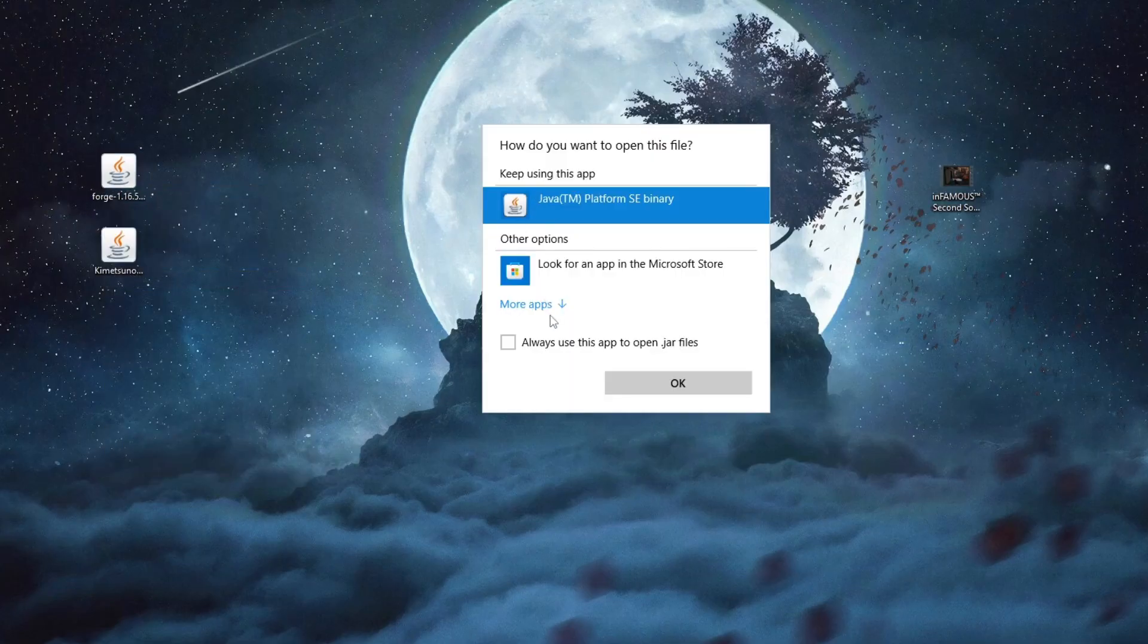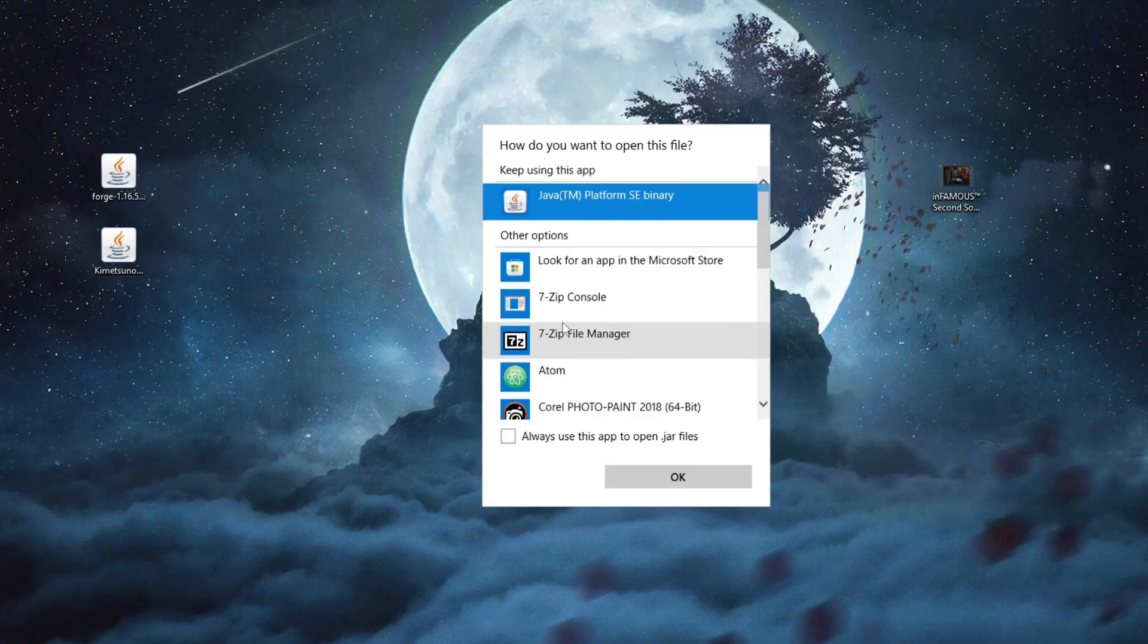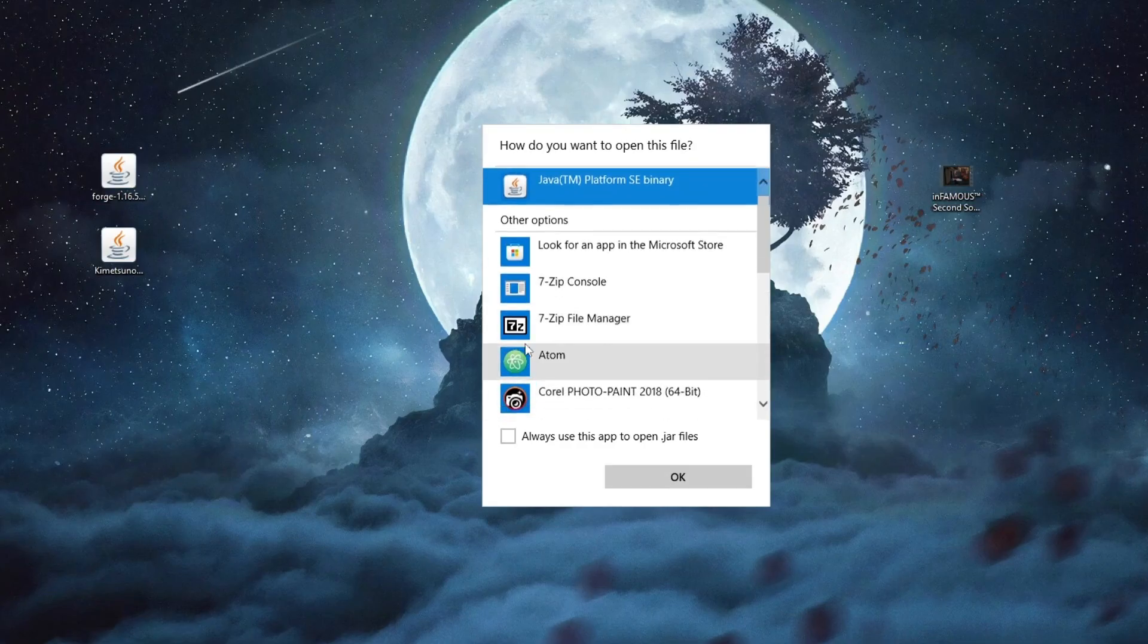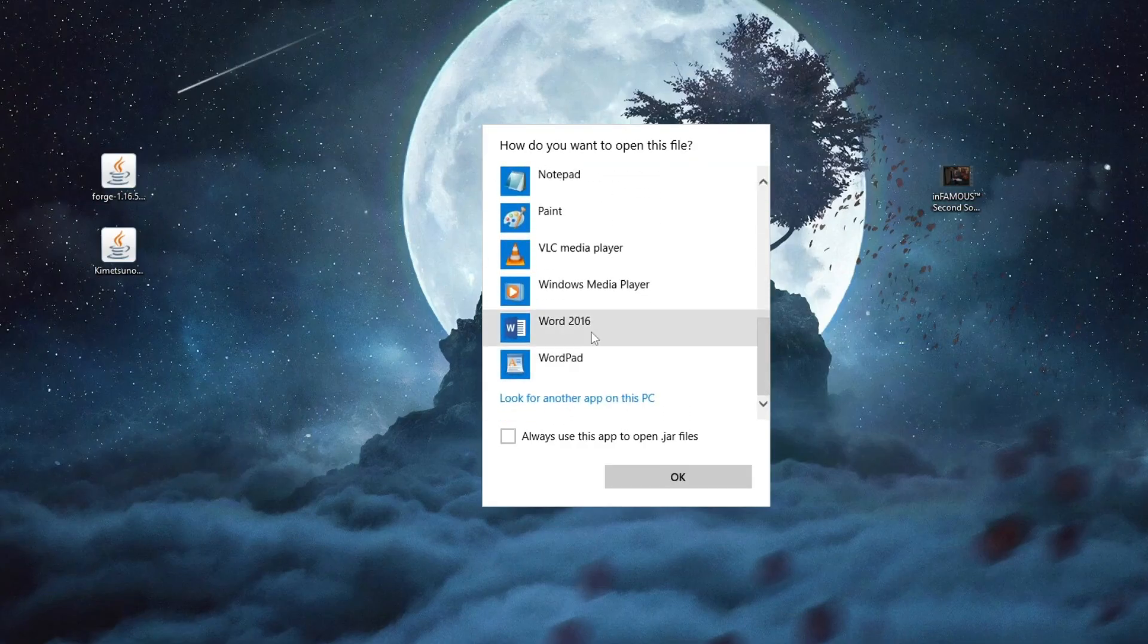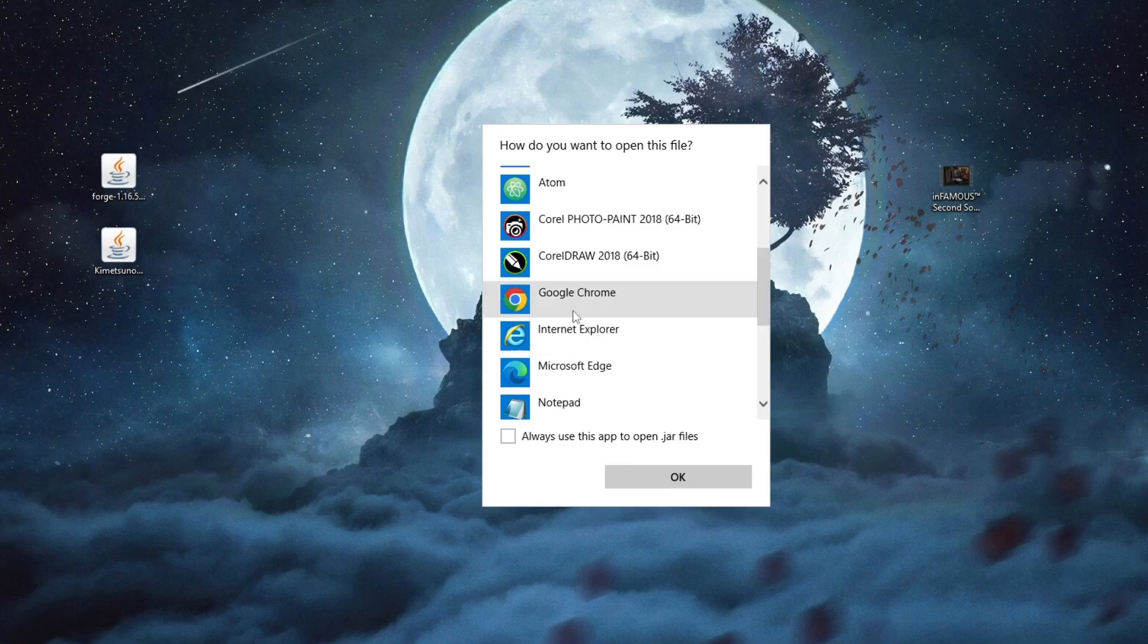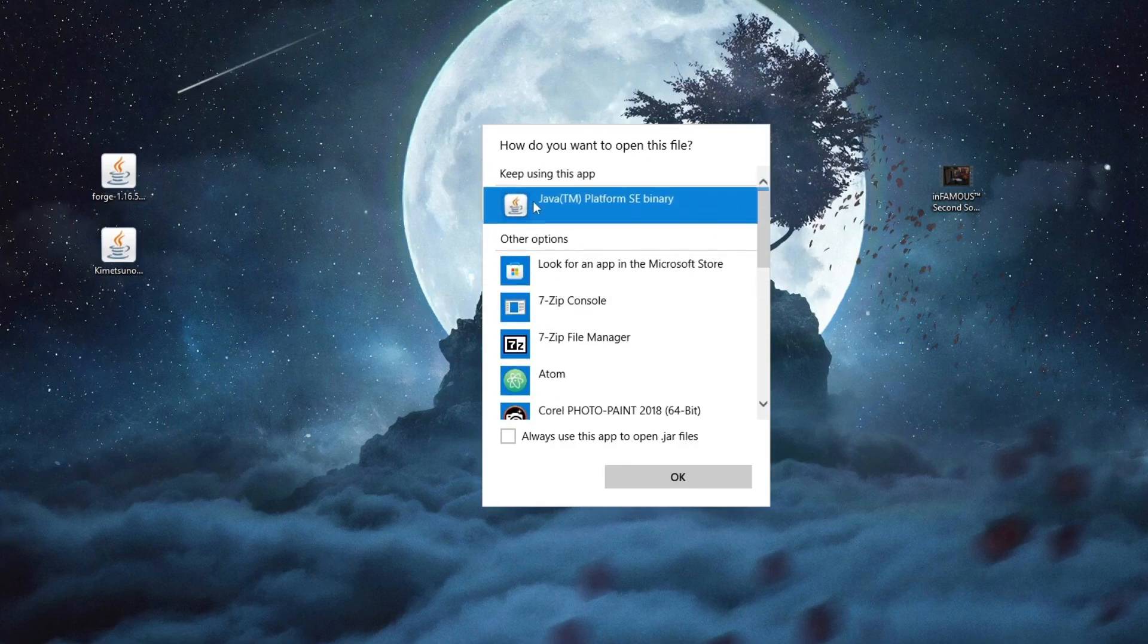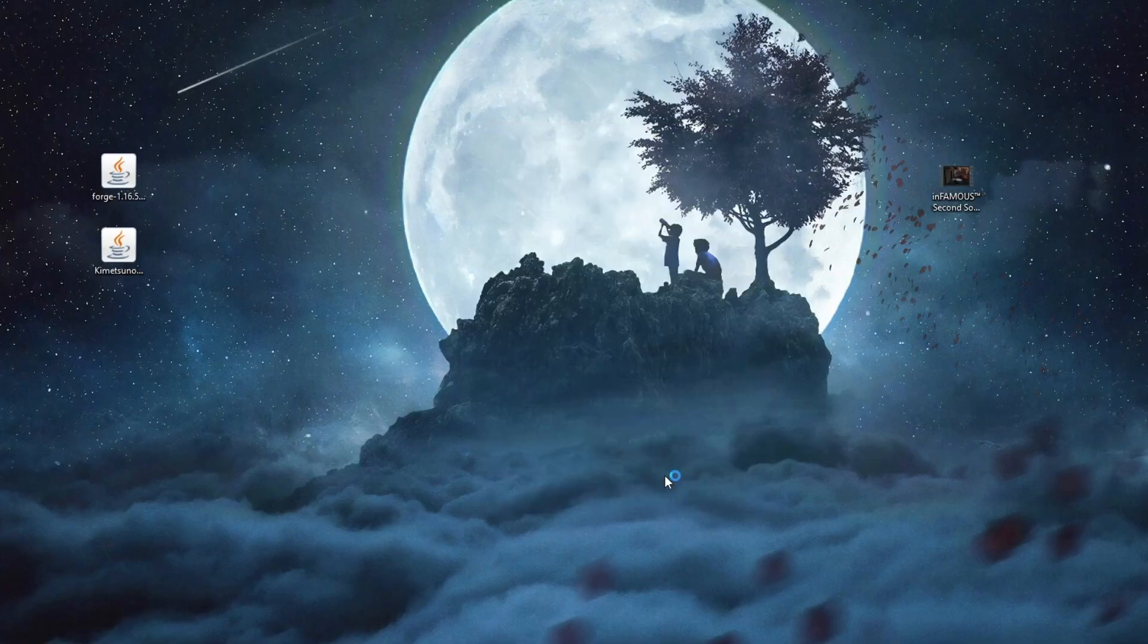When you get to this section you might not find java at the top but if that is the case you can just press more apps and find it right here. You must have it installed first. After you selected then press always use this app to open jar files and press ok.